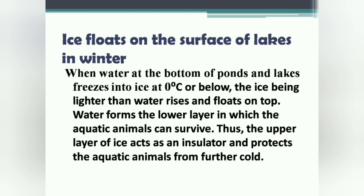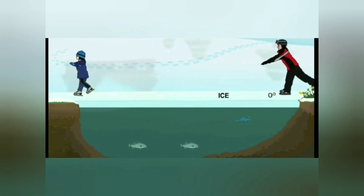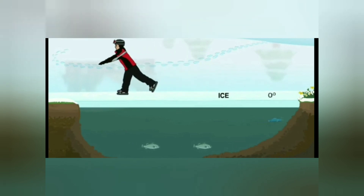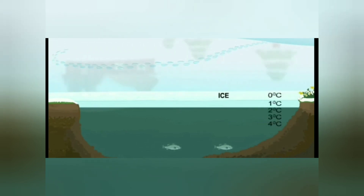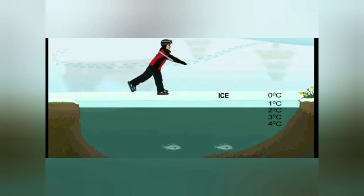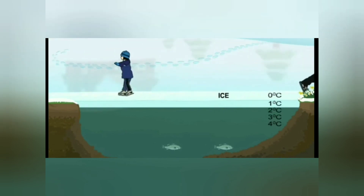When water at the bottom of ponds, lakes, or rivers freezes into ice at 0 degrees Celsius or below, the ice being lighter than water rises and floats on the surface of the water body. Water forms the lower layer in which aquatic animals can survive. The upper layer of ice acts as an insulator and protects the aquatic animals from further cold.